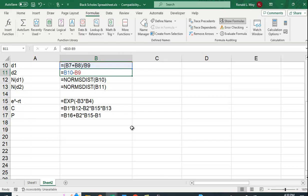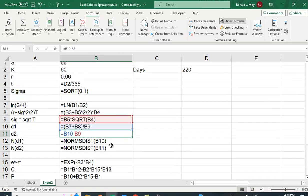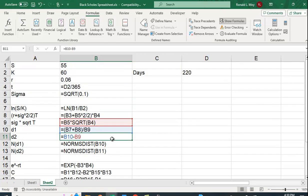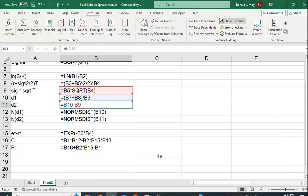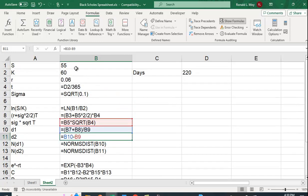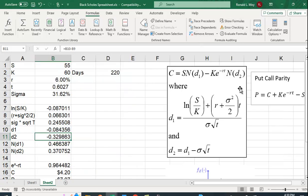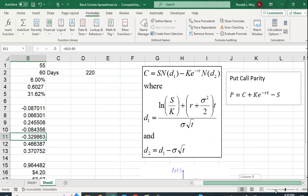And then the put value is going to be the call option value, which is in B16, plus B2, plus the exercise price, times that present value factor, minus the value of the stock. So the formulas I put in before. So that's all we've done is translated these into cells.